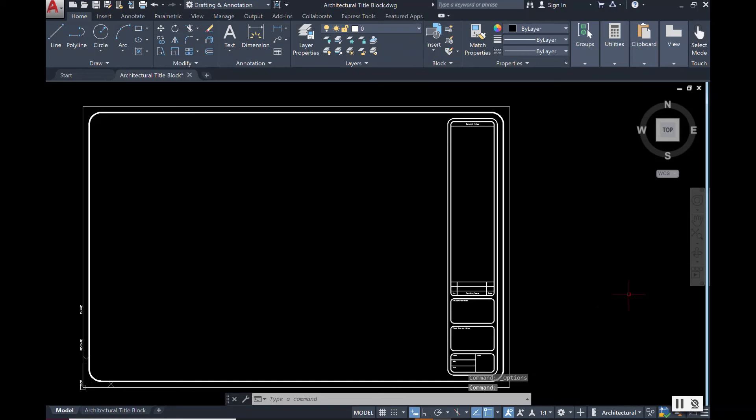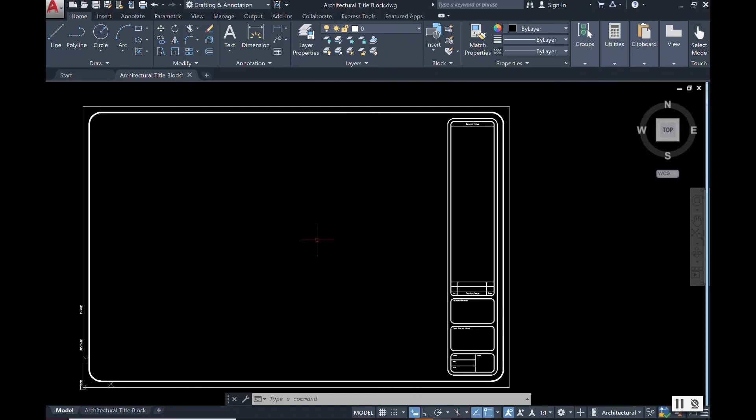And from here you're all set and you now have changed your 2D drawing window color and also your top ribbon color as well.